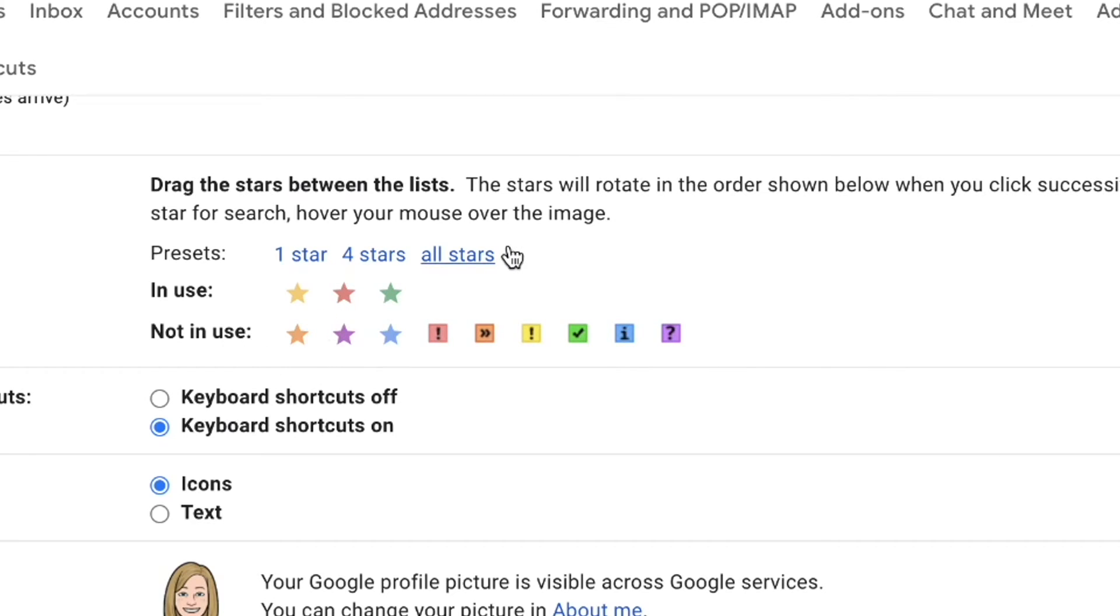So drag and drop depending on which ones you want. You'll notice that it's not only stars, but they've also got some symbols here that you can take a look at.